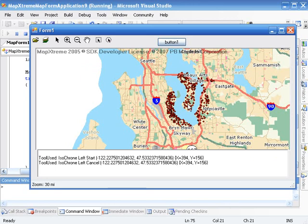And you'll see here, remember we clicked here. This is all the business points that I can reach within a 10 minute drive of the point that I selected right here.